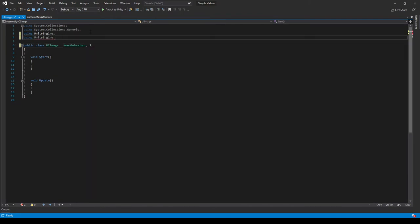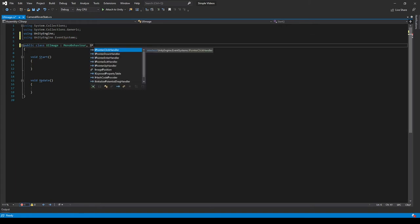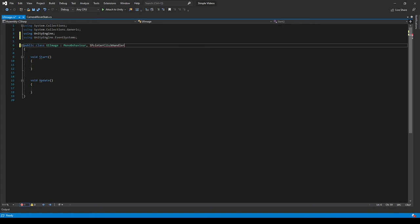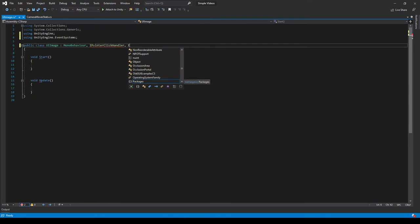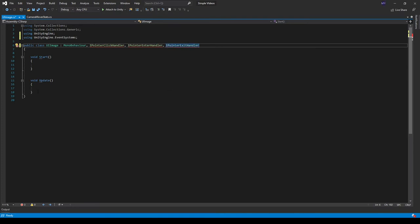I mean UnityEngine.EventSystems, like that. And then we can use the IPointerClickHandler, the IPointerDownHandler, and the IPointerExitHandler.